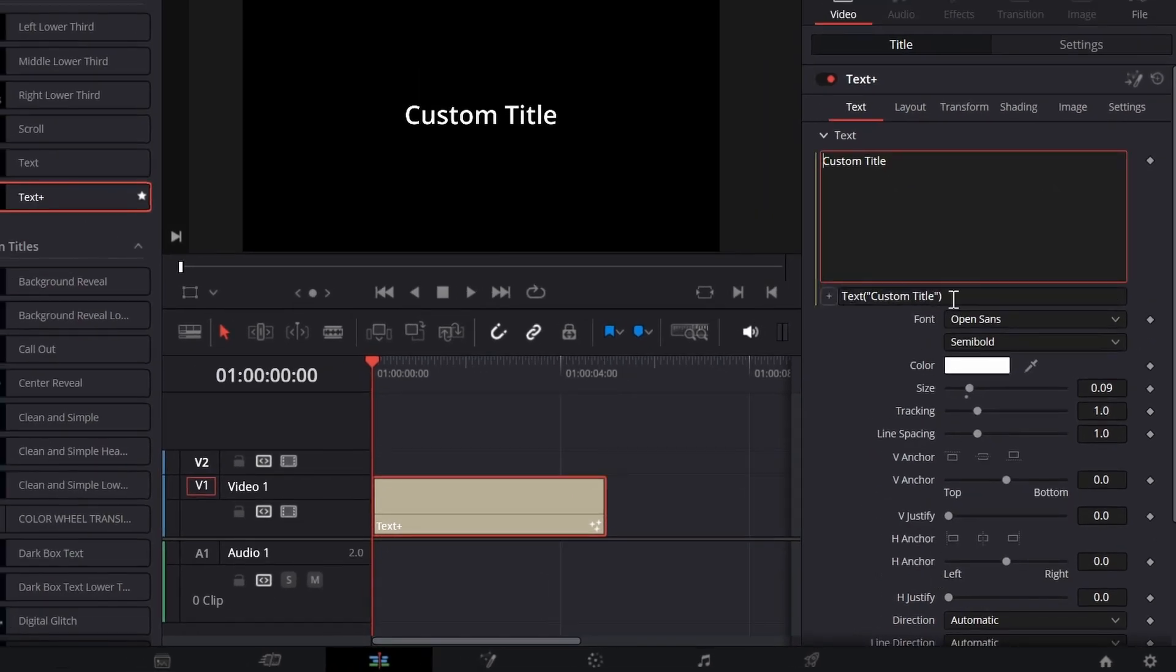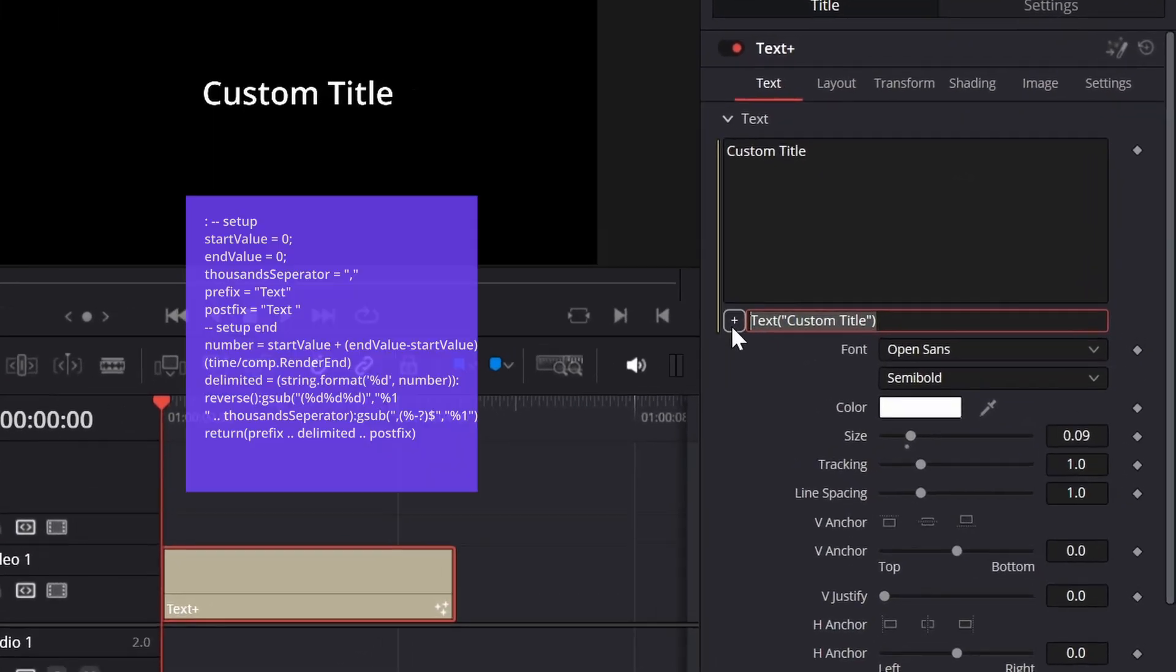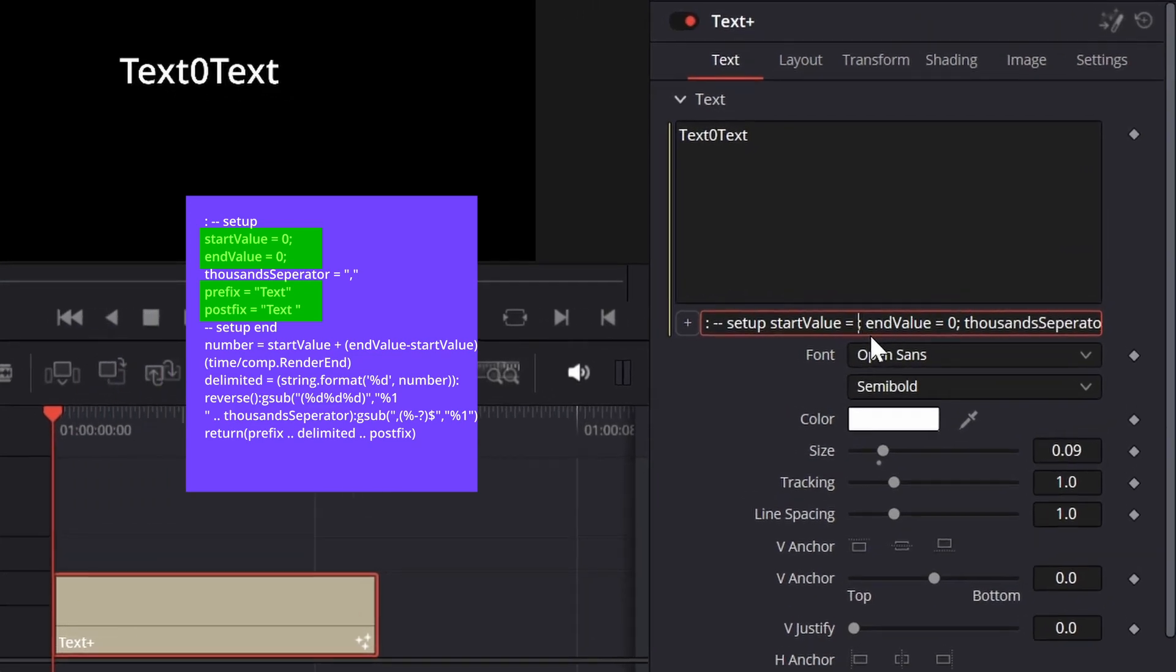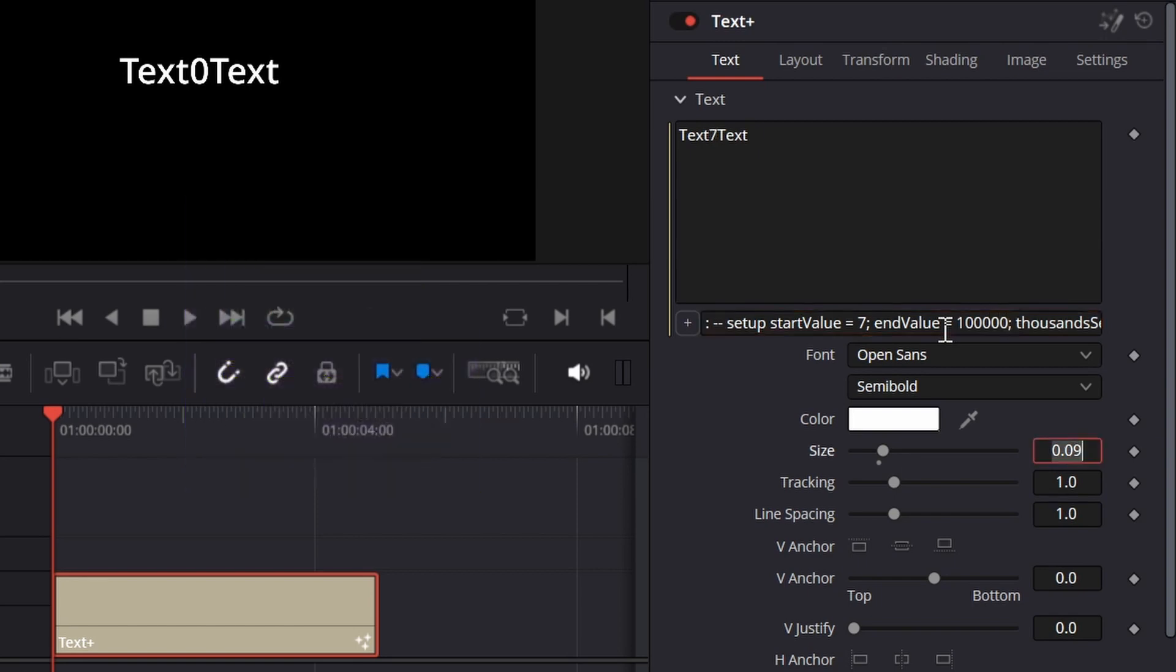Clear all the text from here and paste this code. You will get the code in my description. Next, change the Start value. Let's say I write only 7, but you can write any number you need. Do the same for the End value.